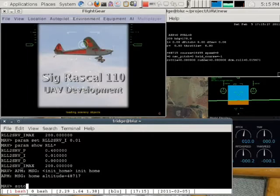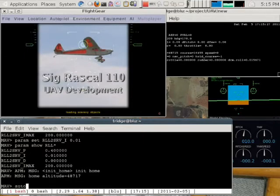We want to simulate the search around the target area, sending the video stream, doing the image matching algorithms to find the target and that type of thing. All of that should be quite doable within this framework.